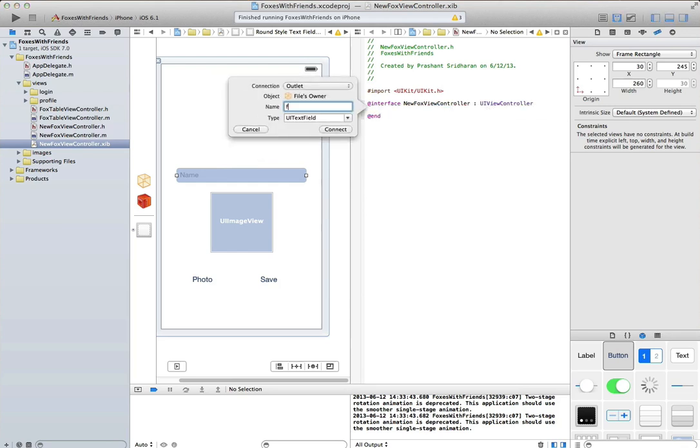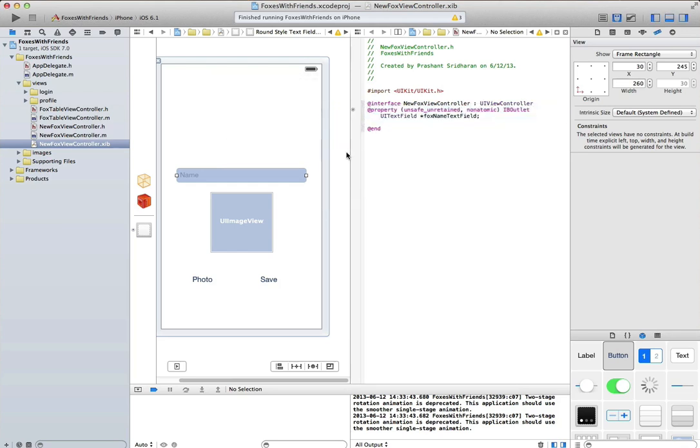Let's go ahead and create an outlet for this file. That works.